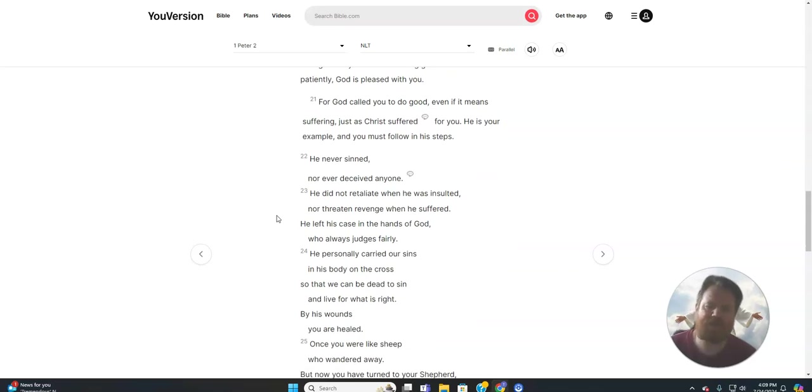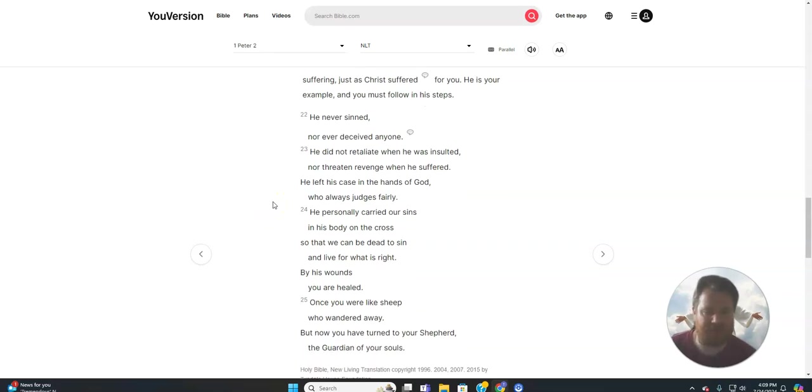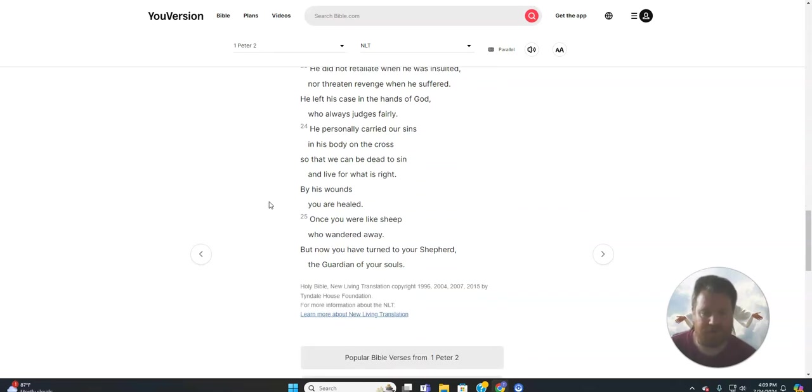For God called you to do good, even if it means suffering, just as Christ suffered for you. He is your example, and you must follow in his steps. He never sinned, nor ever deceived anyone. He did not retaliate when he was insulted, nor threaten revenge when he suffered. He left his case in the hands of God, who always judges fairly.